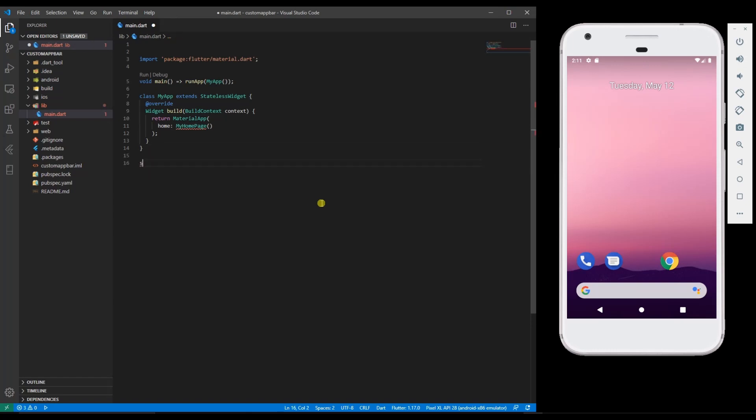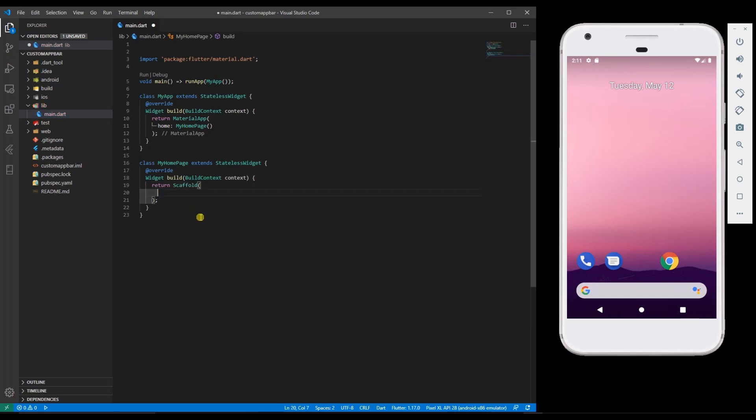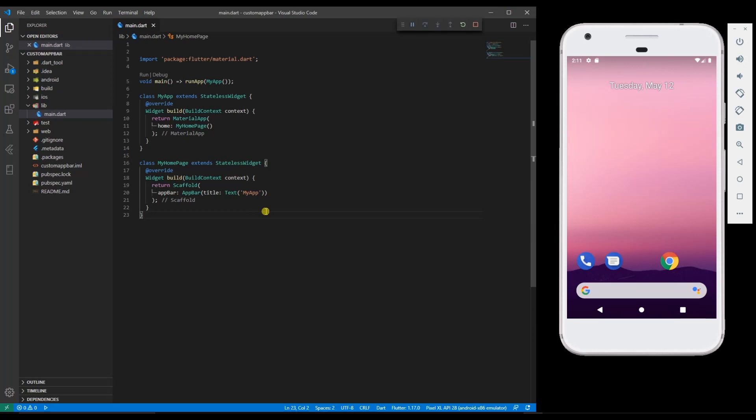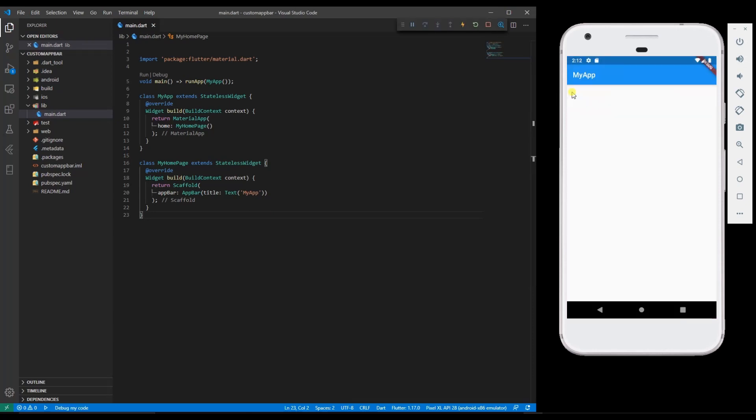Change this to scaffold and within scaffold you can add the app bar. Let's run and see what the output will be. Here we have a default app bar.